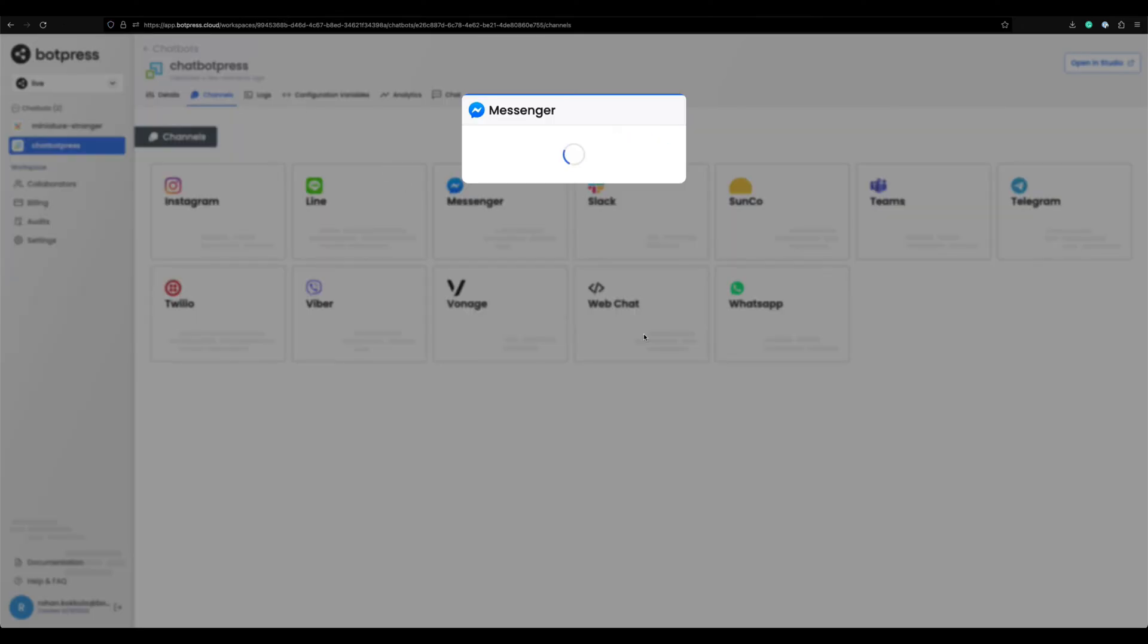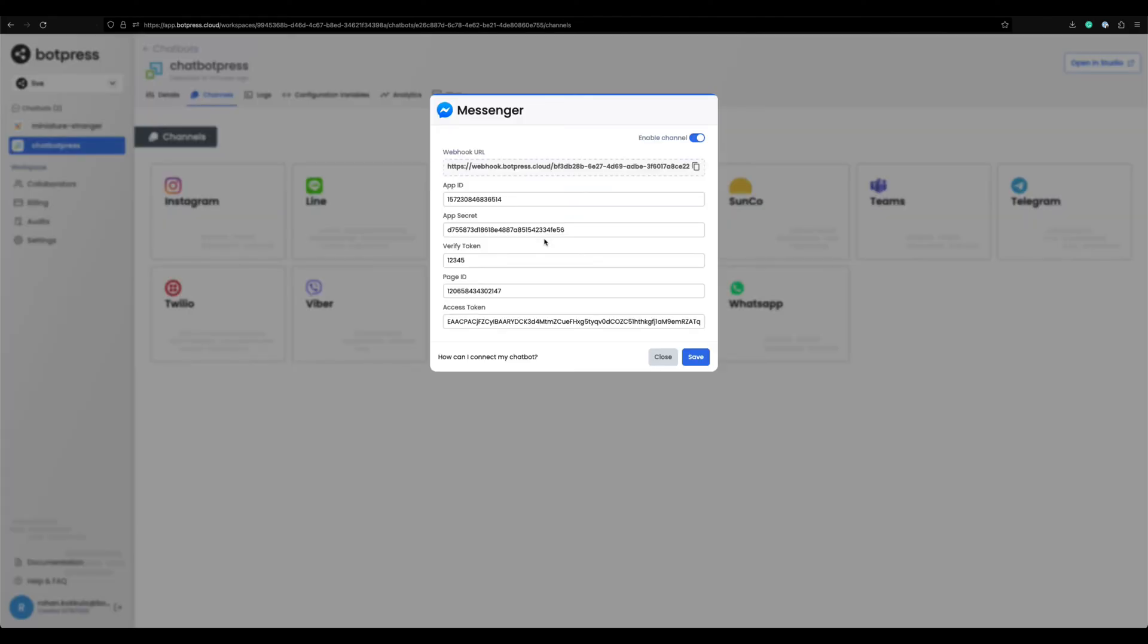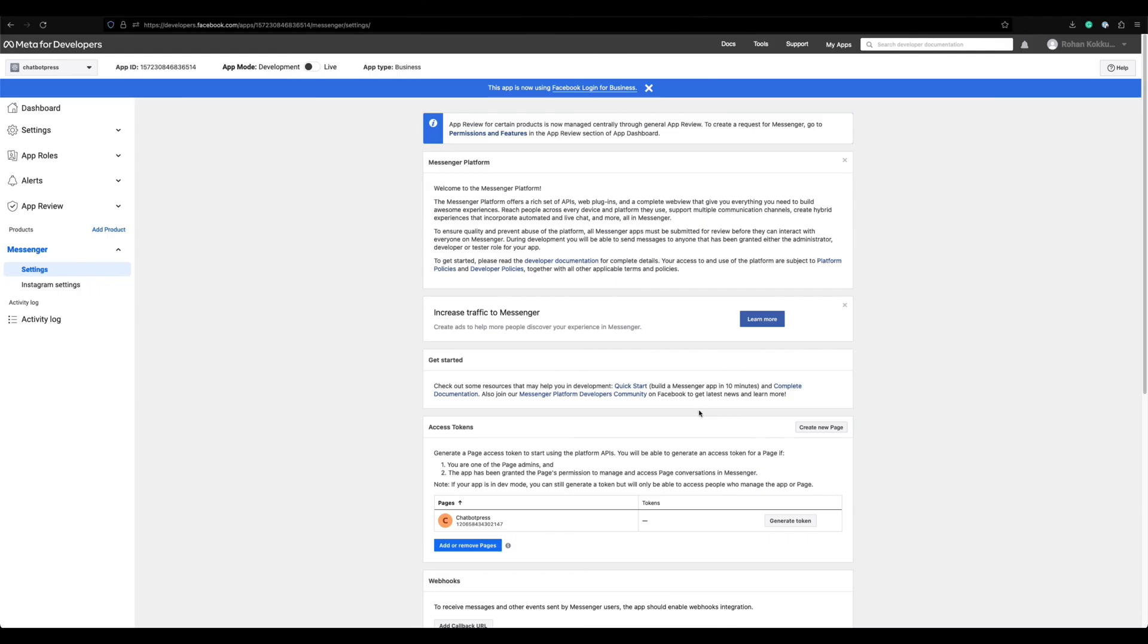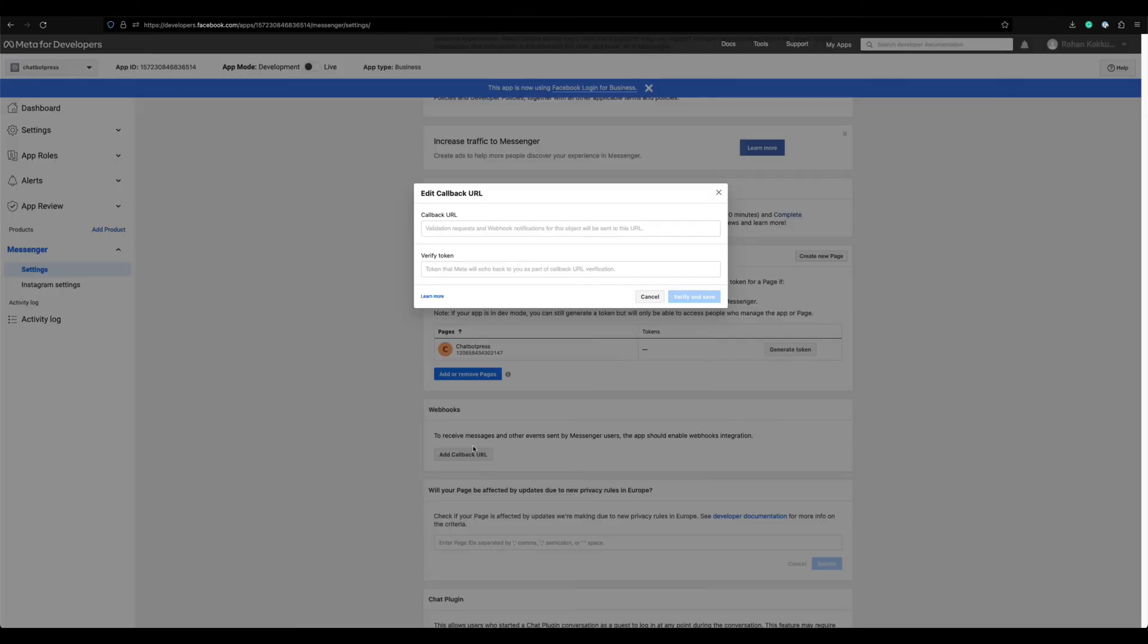Click save and reopen the Messenger channel configuration. Now copy this webhook URL and paste it to the webhook callback URL under settings.